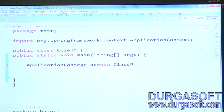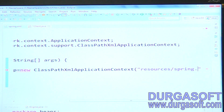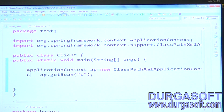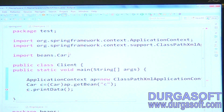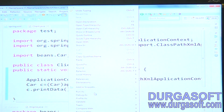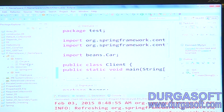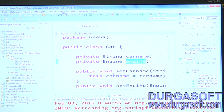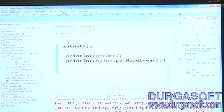Load into container using ClassPathXmlApplicationContext. Then call ap.getBean of Car, and call printData. In the Car class, we are printing car name and engine object. Instead of printing the engine object directly, print engine.getModelYear. Then run your client class.